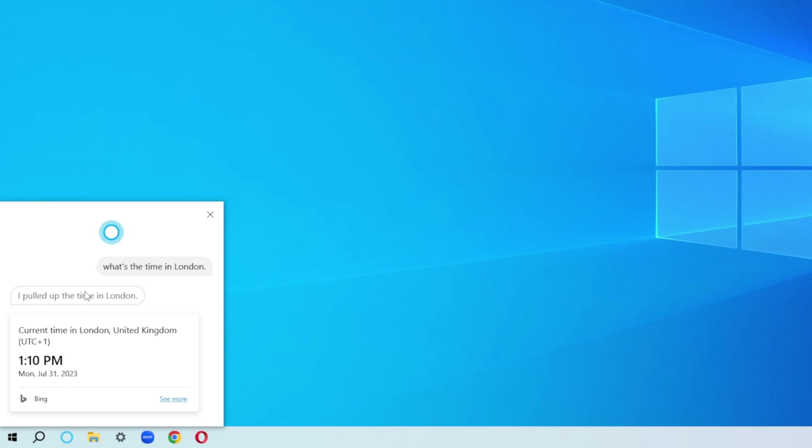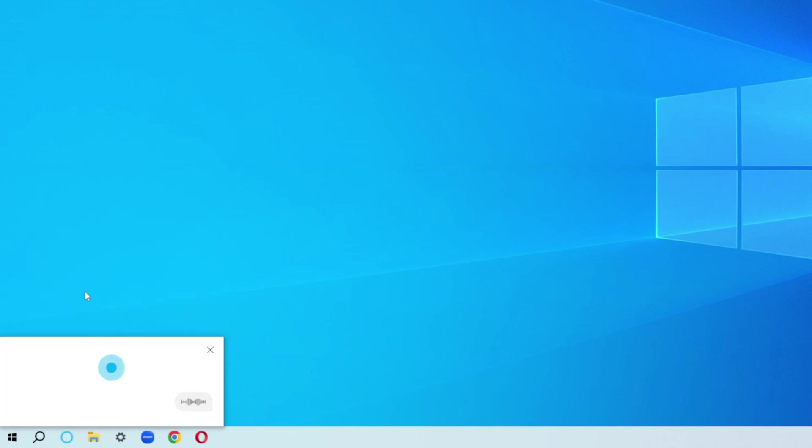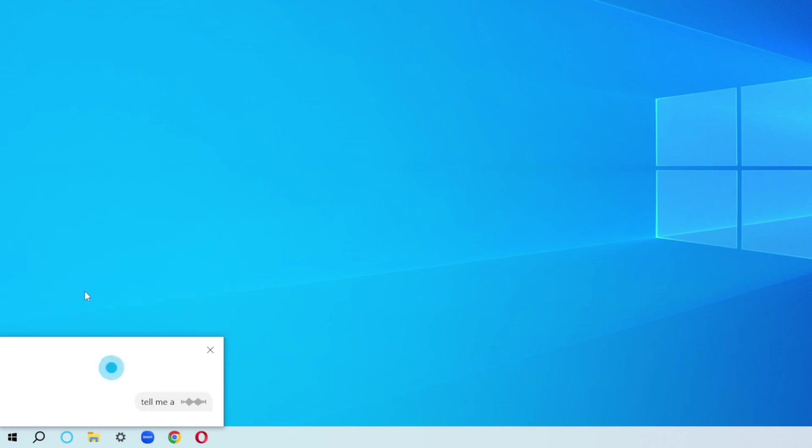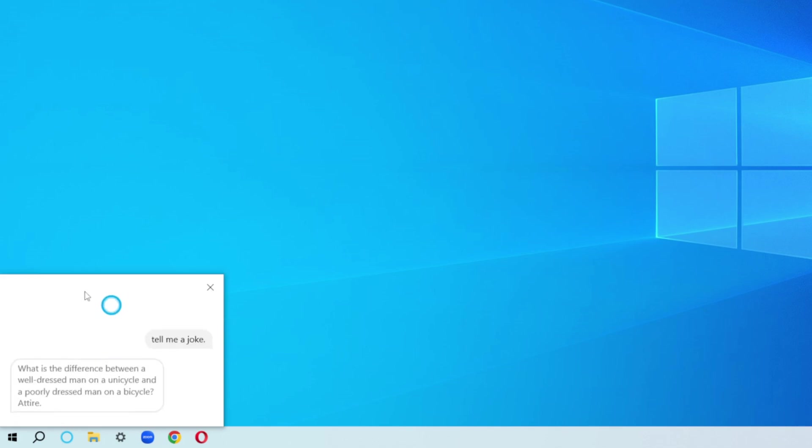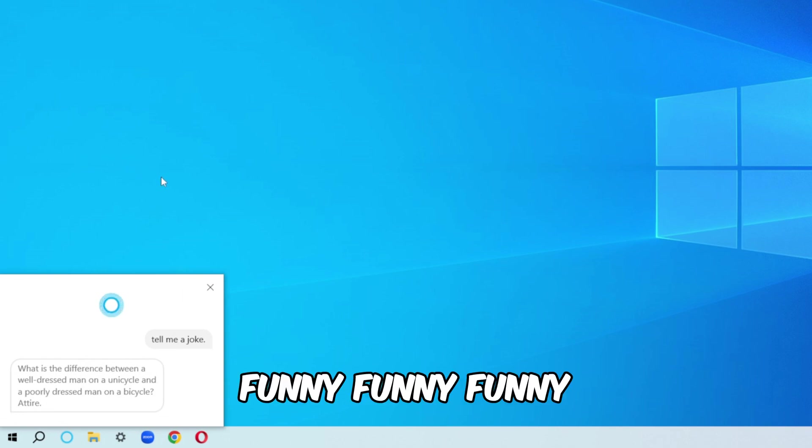Hey Cortana, tell me a joke. What is the difference between a well-dressed man on a unicycle and a poorly dressed man on a bicycle? Attire. Funny, funny, funny.